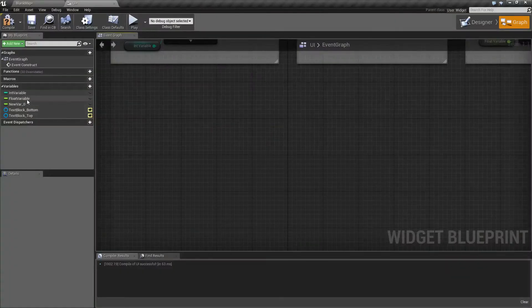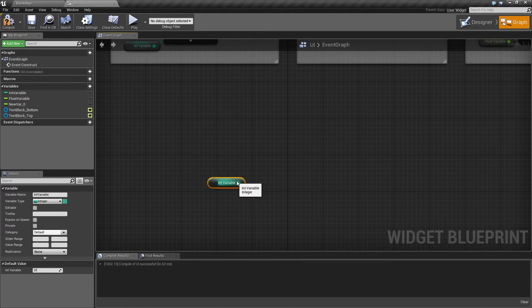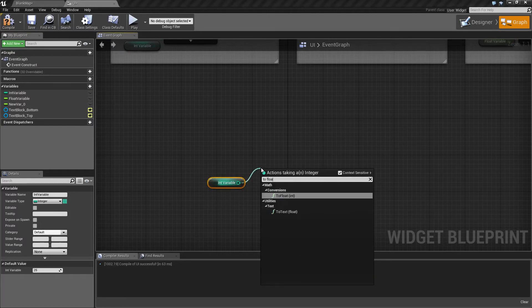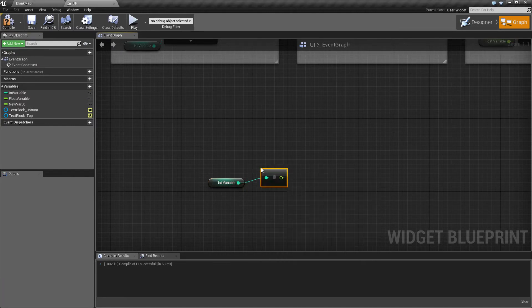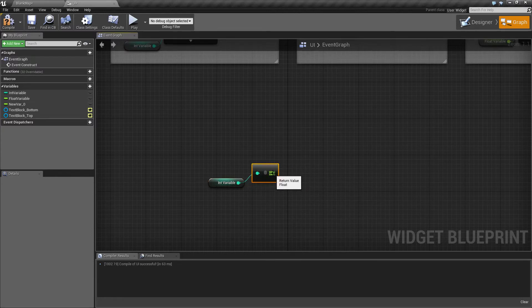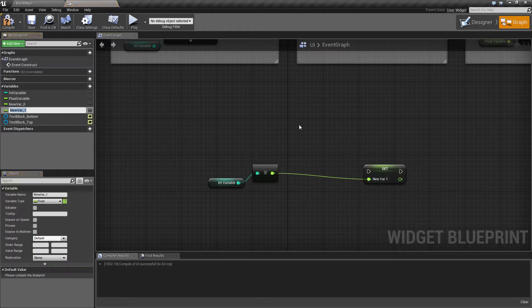We will start with our int variable here, and then dragging off of our variable, we search for the toFloat node. Once we've selected the node, we can then either use the value directly or convert it to a new variable for use later.